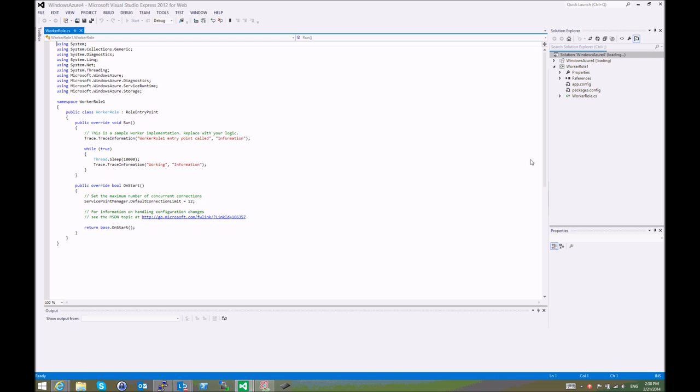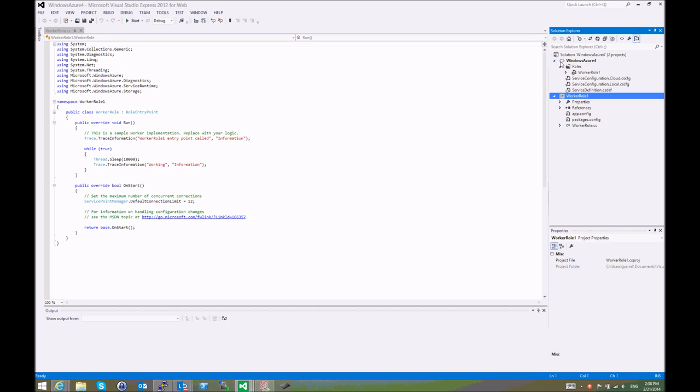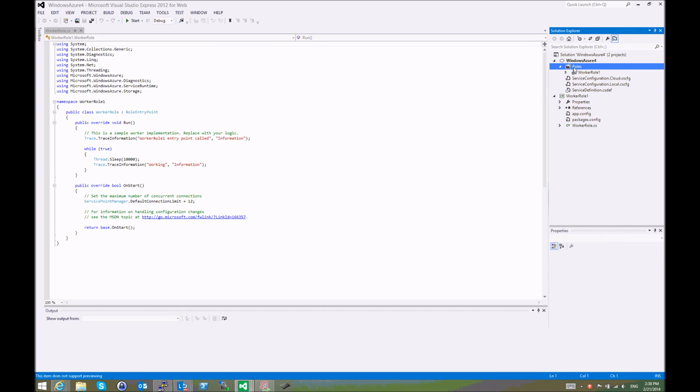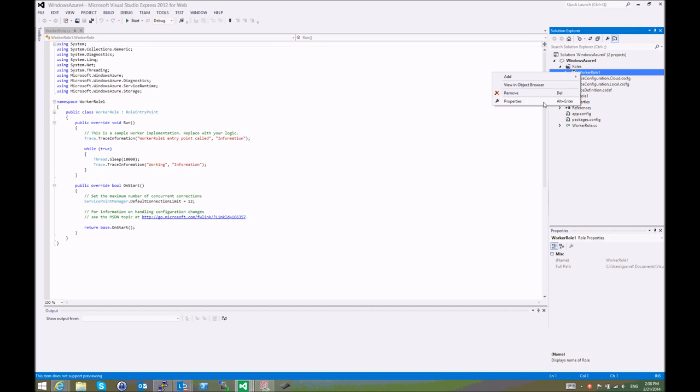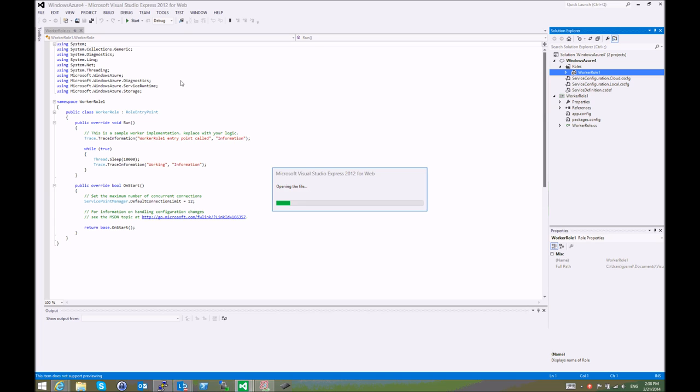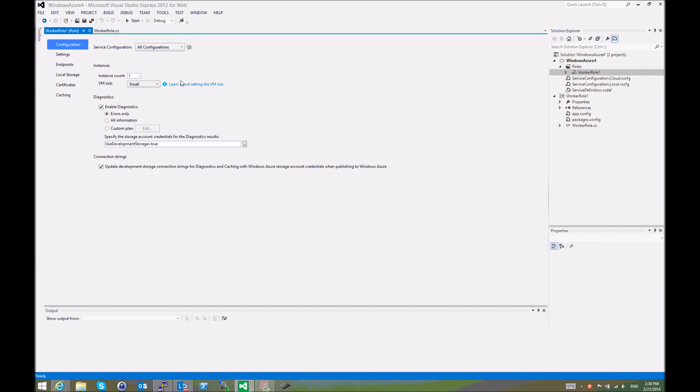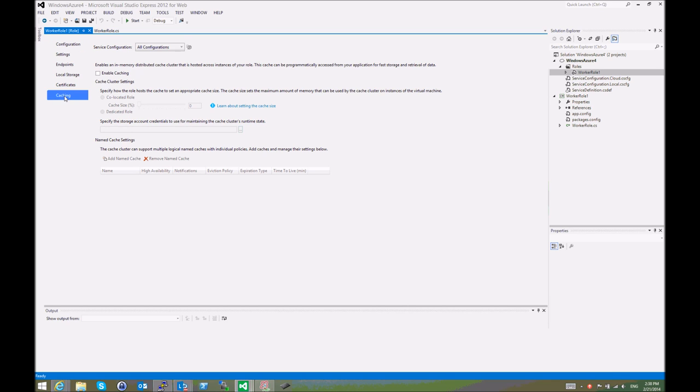Here's the solution. This solution has a worker role. We can double-click here on the roles, Worker Role 1. We can right-click and select Properties. Then we enable caching for this worker role. Right here in the Caching tab, we enable caching.